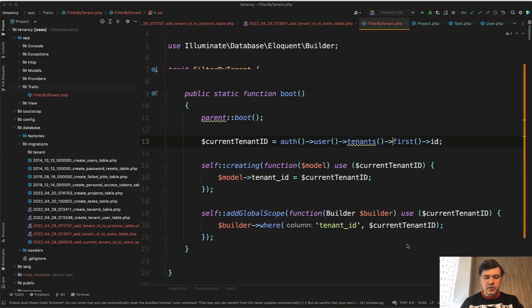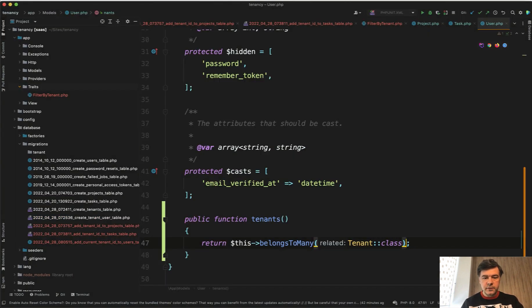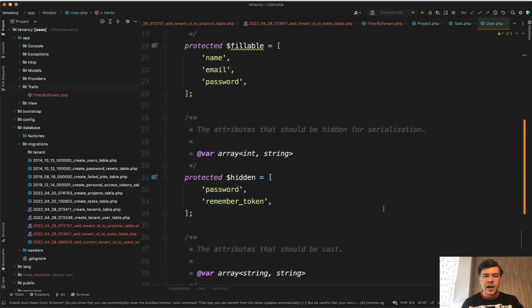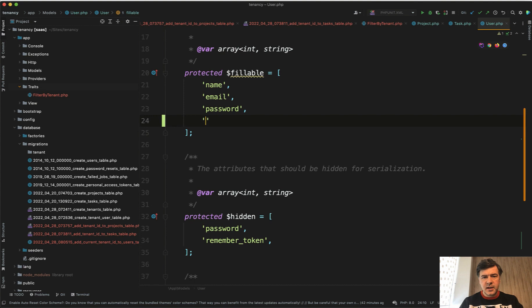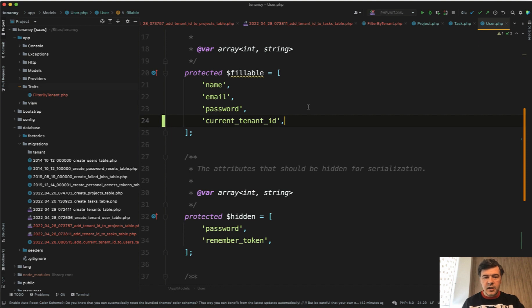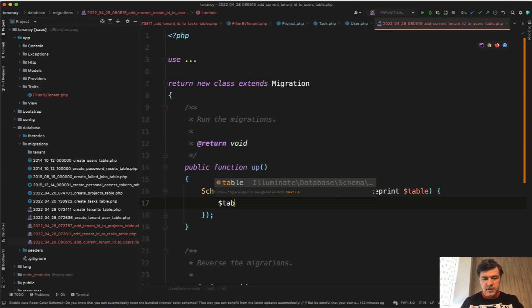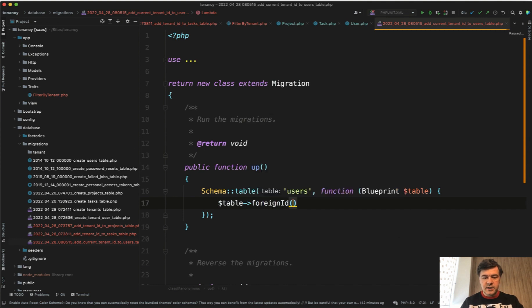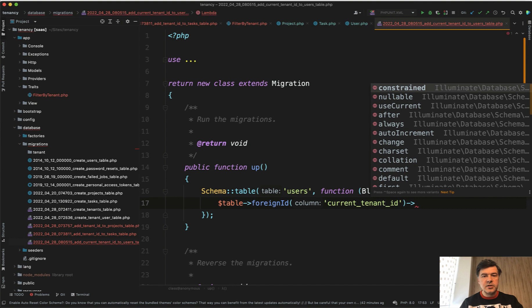Then in the user model we add that to fillable. That's my kind of personal preference whenever I add a field I immediately add that to fillable just in case. We add current_tenant_id and we fill the migration of users table foreignId current_tenant_id. We cannot make a constraint here because the field name is different from the table name.